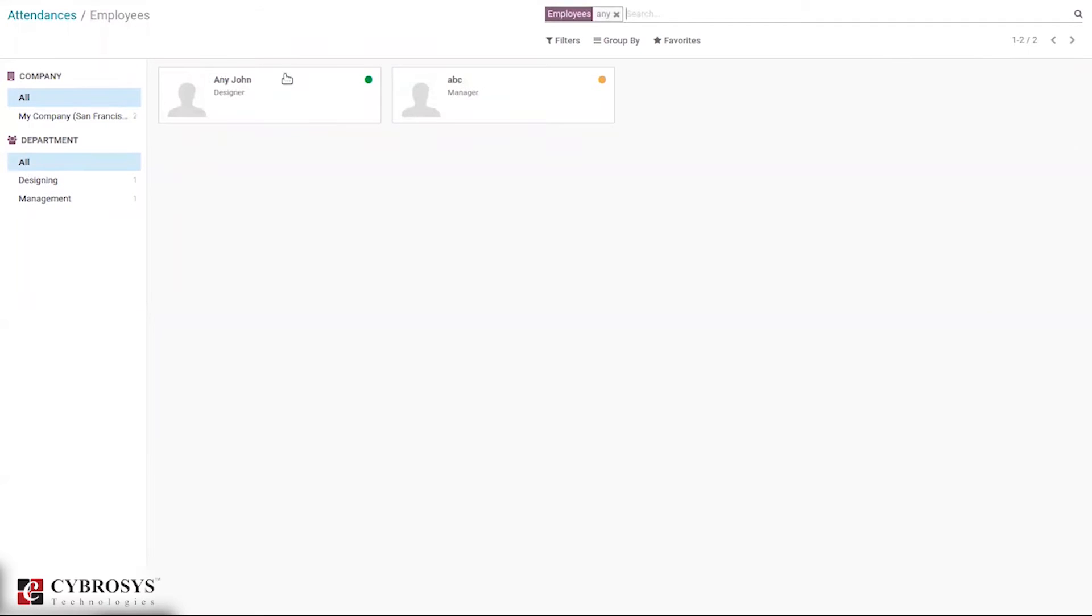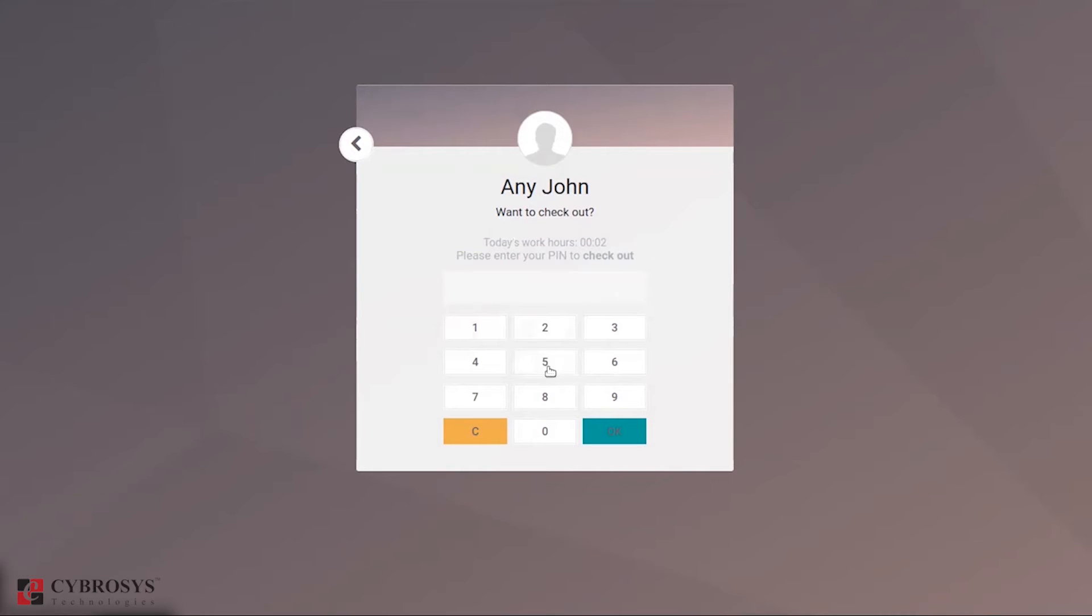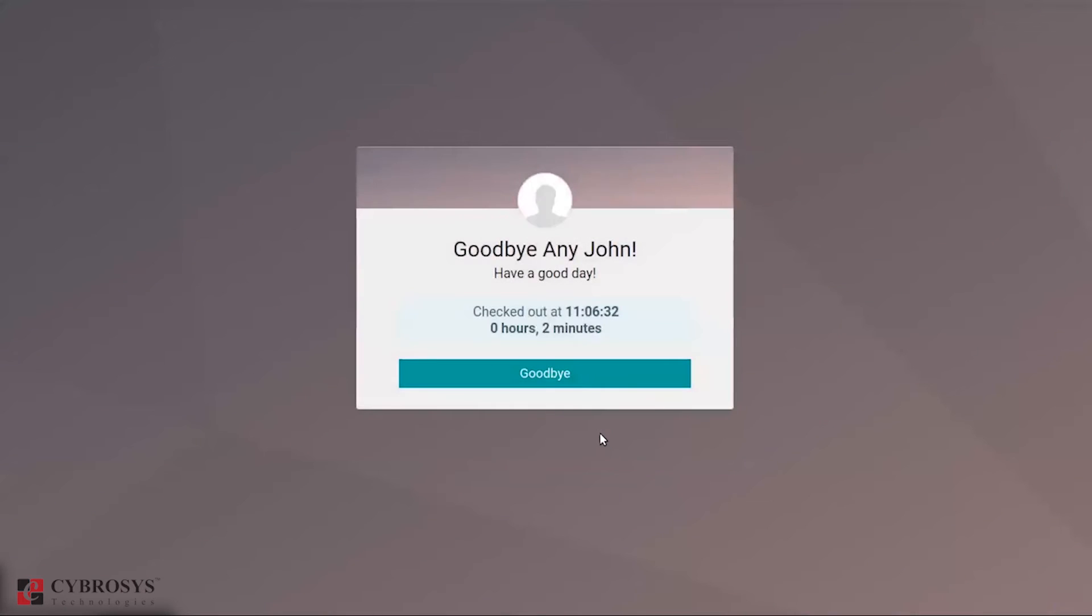When you select the employee, as we have enabled the PIN option in your configuration and we have provided a PIN for this employee in their employee form, you have to give the PIN ID and then click okay.